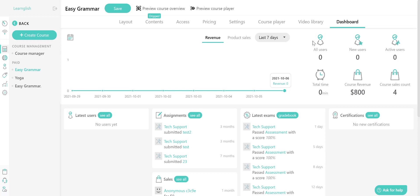Hello everyone, this is Elisa with LearnWorlds. Today we're going to explore the LearnWorlds dashboard where you can view and manage all your course insights. Ready to dive in? Let's go!